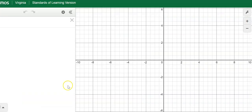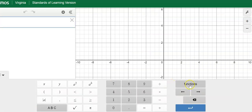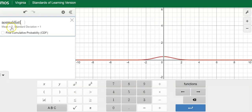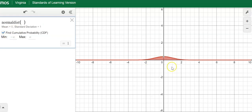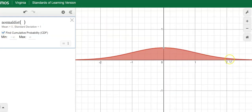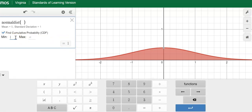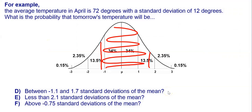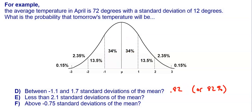On Desmos, I click the keyboard, go to functions, D-I-S-T, and select normal distribution. I leave the mean at 0 and the standard deviation at 1 because it's asking about standard deviations. I click the CDF box and it gives us the normal curve shading the entire region with area equal to 1. Then I enter negative 1.1 as the minimum and 1.7 as the maximum. It shades the region and gives us 0.82 rounded, so the probability is 82%.